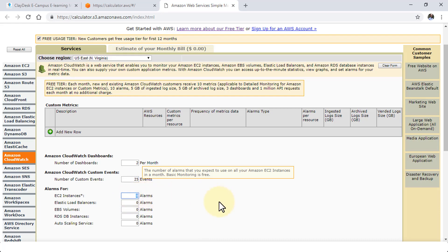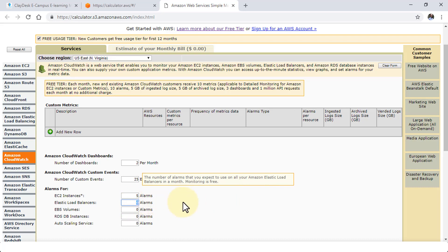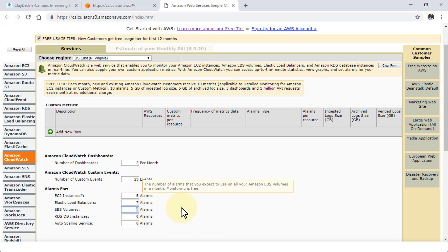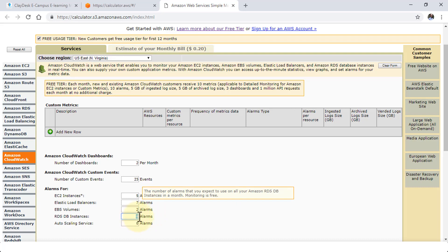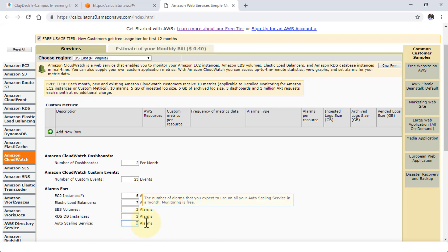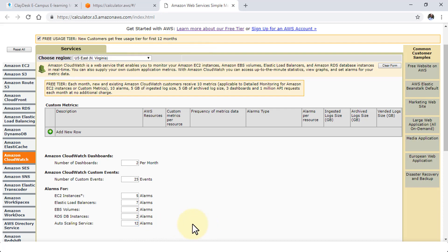The EC2 instances and the alarms are going to be five. These are just random numbers. I'm just picking them up. Volumes are going to be two. The RDS DB instance is two. And then the auto scaling service alarms, I'm going to have, let's say, 12. And as soon as I have it, it tells me the estimate of my monthly bill of $1.80.